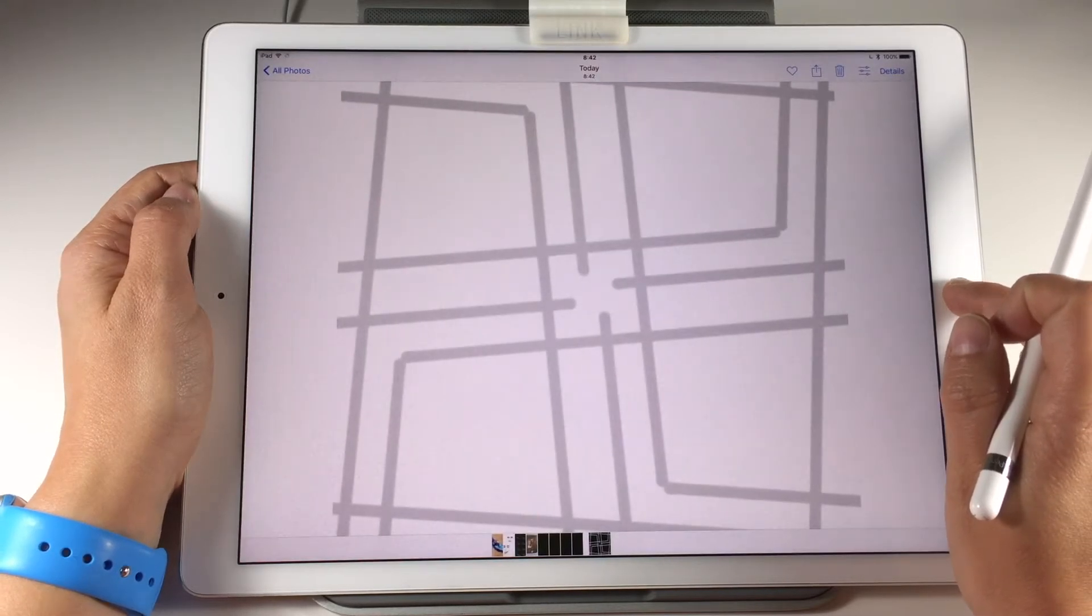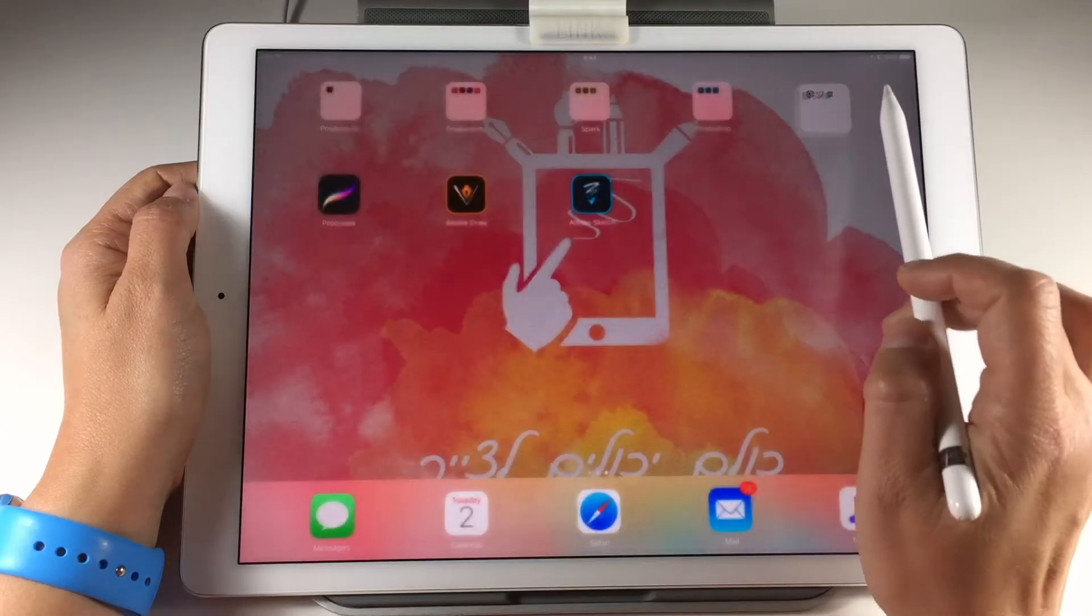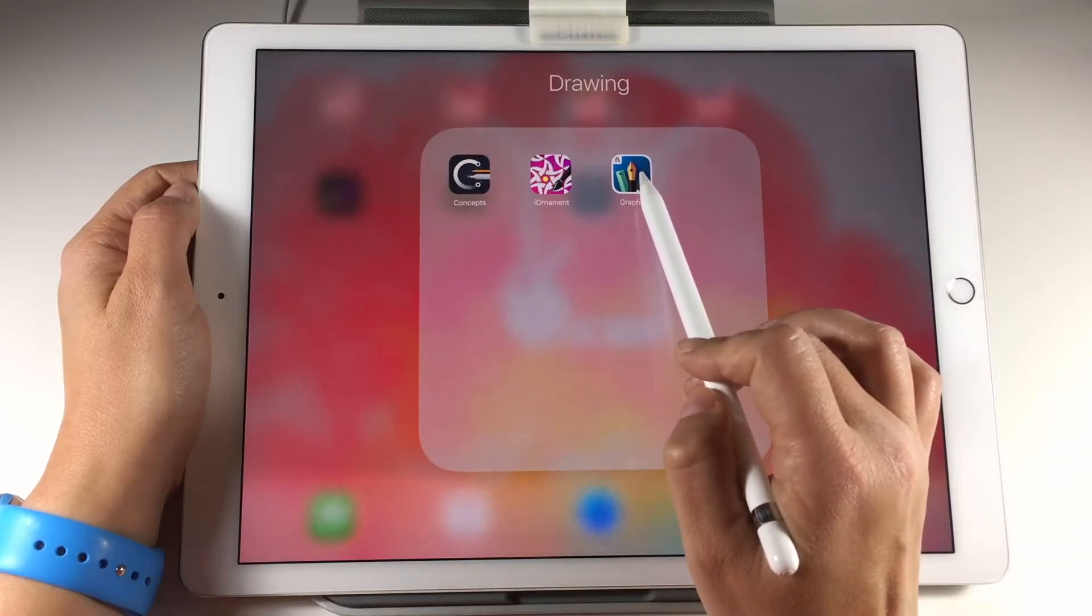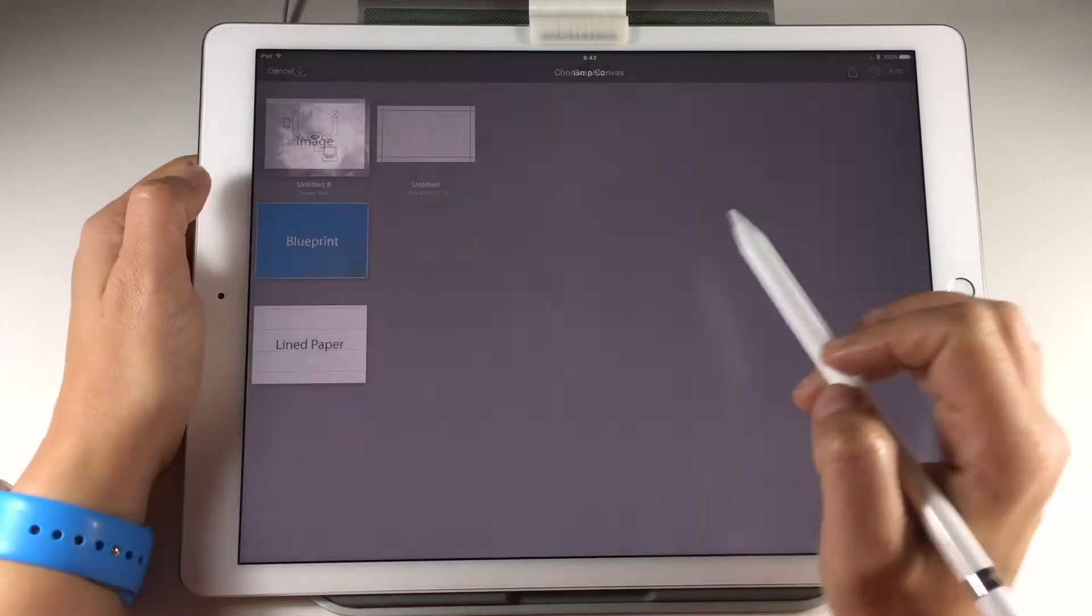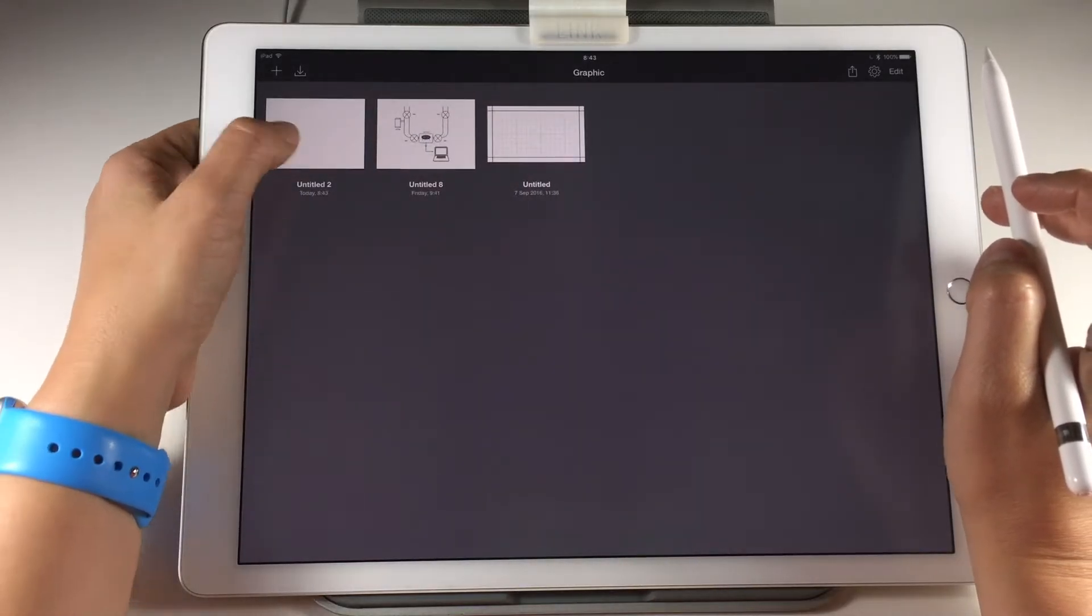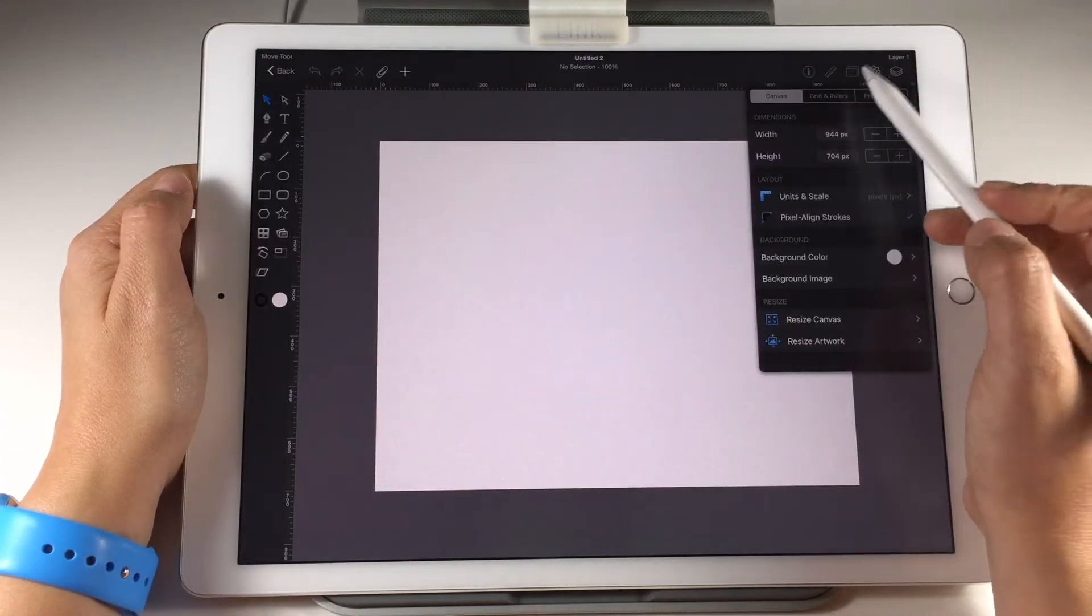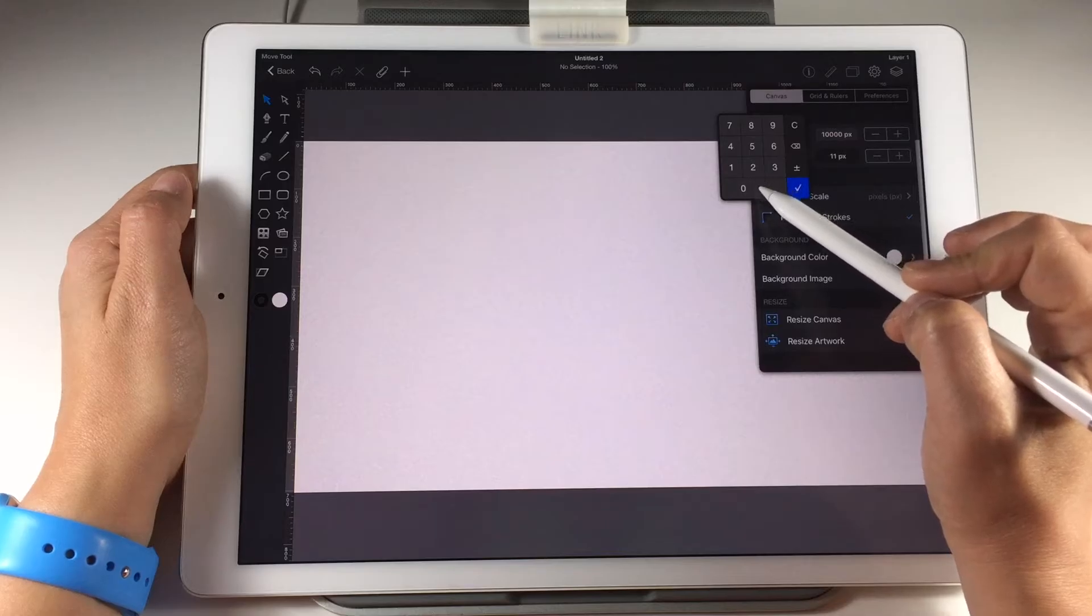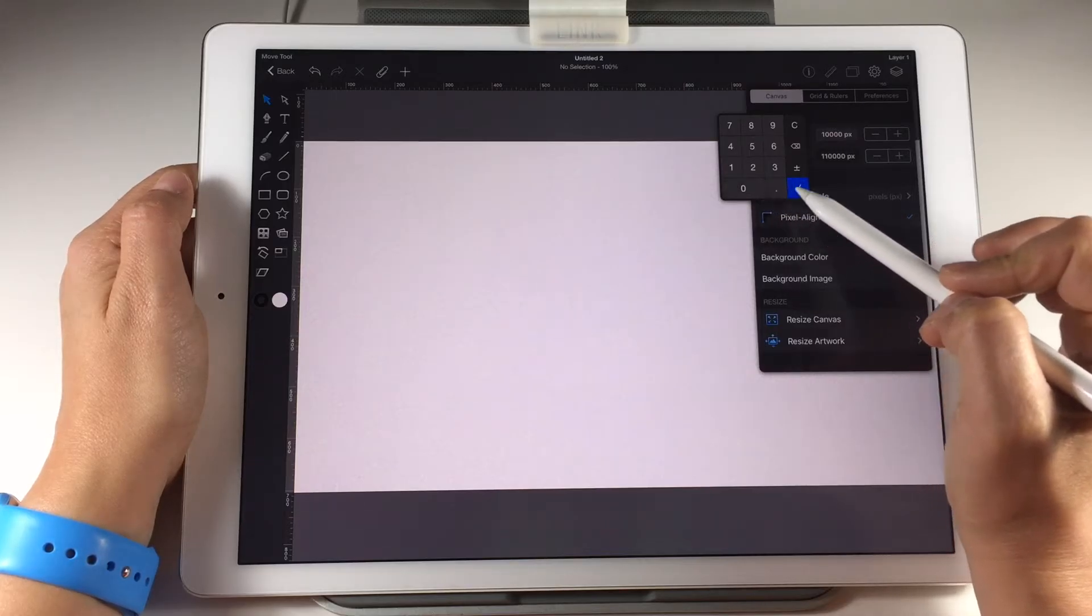Now I'm going to use an app called Graphic. This app is very easy to use if you want to use tiles on a big canvas. Choose the plus icon on the upper left and choose blank. When you enter your canvas you can change the canvas size. So I'm making it 10,000 by 10,000 pixels. It can be used on any big product that I would like to.